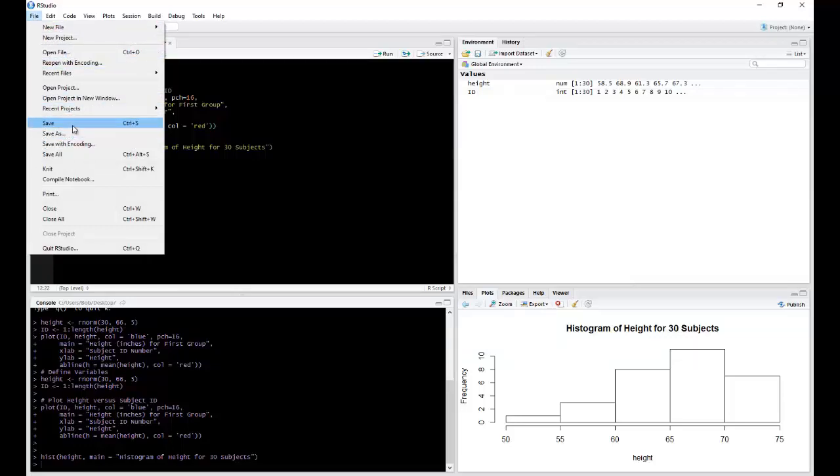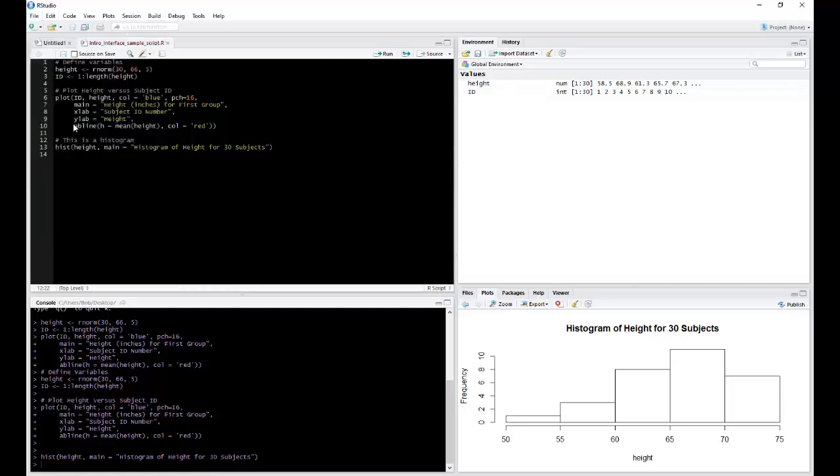Now the environment window, as we just pointed out, is the place where we have all of our variables, our data sets, our functions, etc. to be stored. This is also known as your workspace.